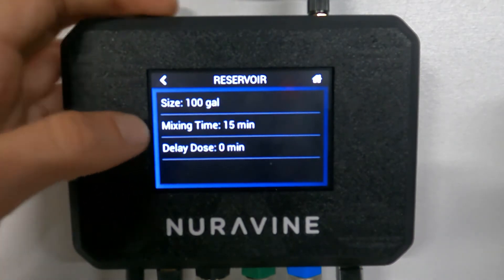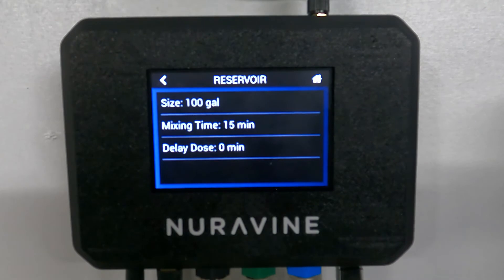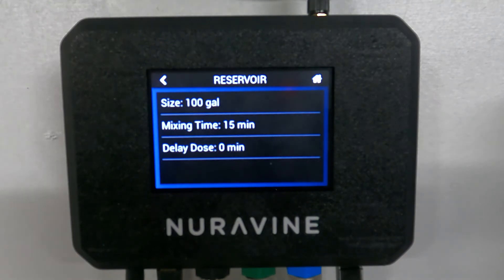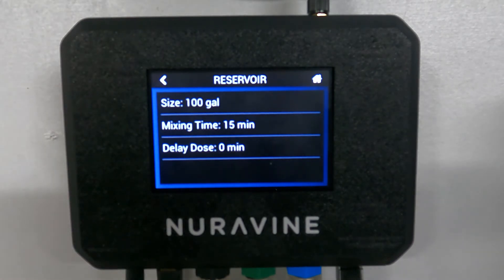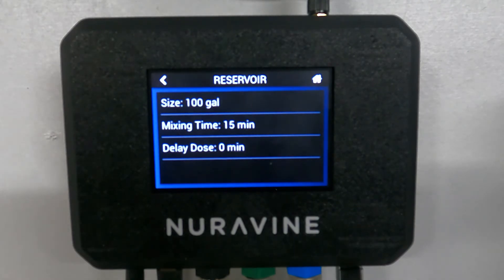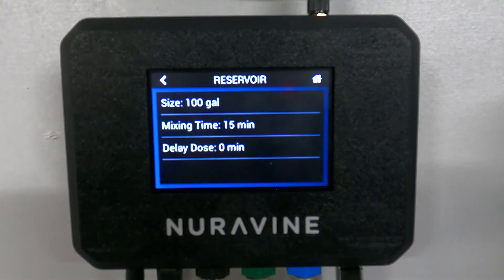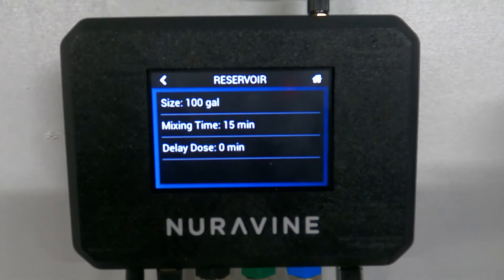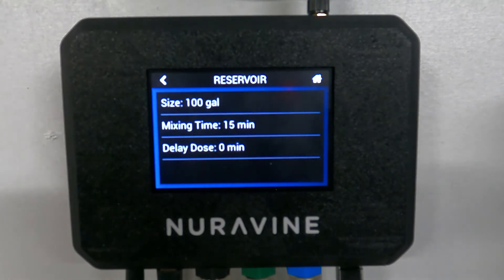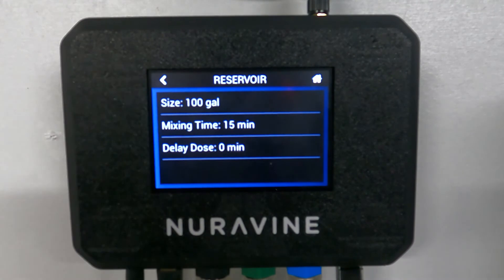Mixing time is how long it takes to get mixed up. Say it doses and you want to give it 15 minutes to mix around and stabilize, so that when it's reading from the sensors it gives you an accurate reading. Delay dose is another feature where the sensors get activated but you can have it wait a certain amount of time before it decides it should be dosing — for example, if water comes in at a lower EC and needs time to stabilize. Mixing time is something you're definitely going to need.